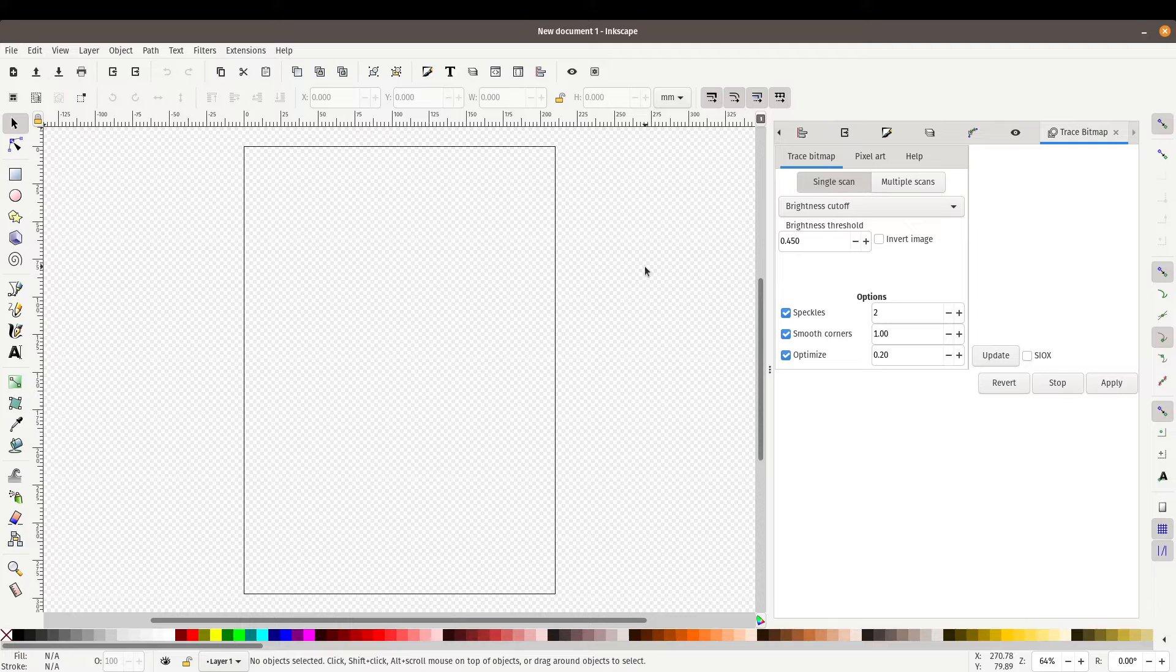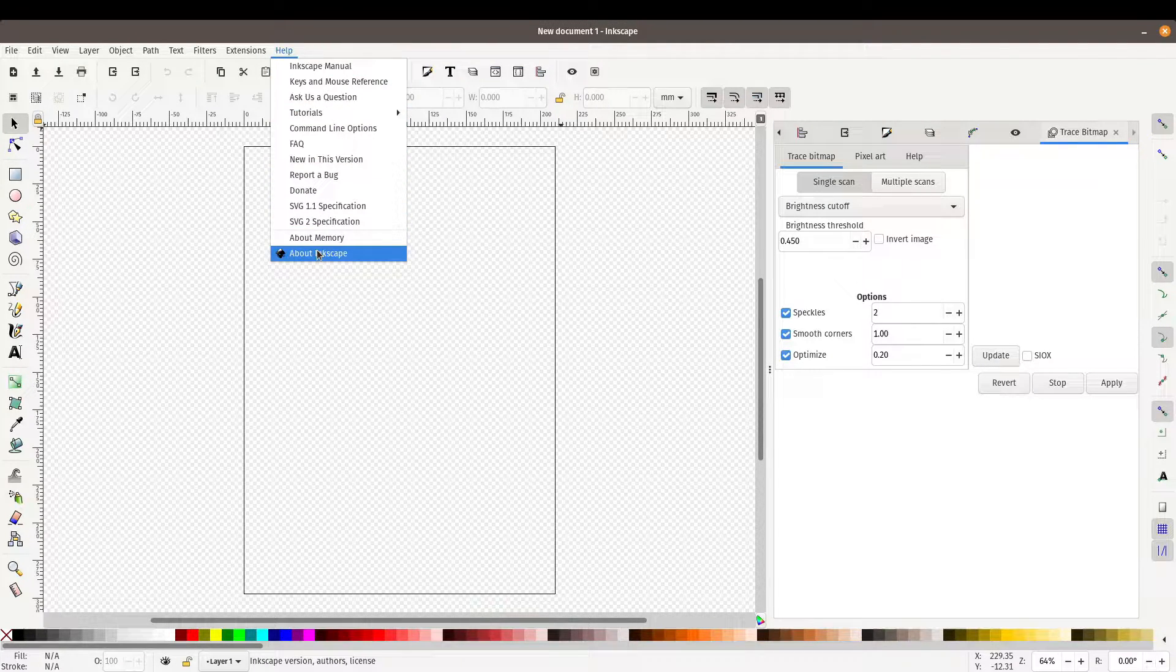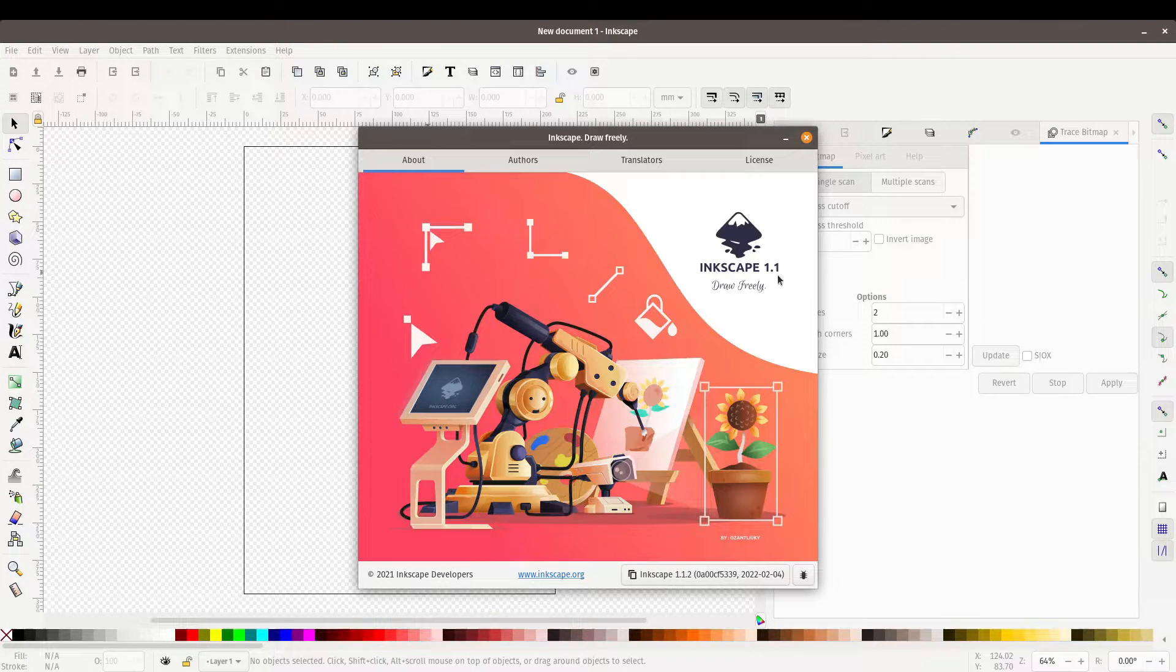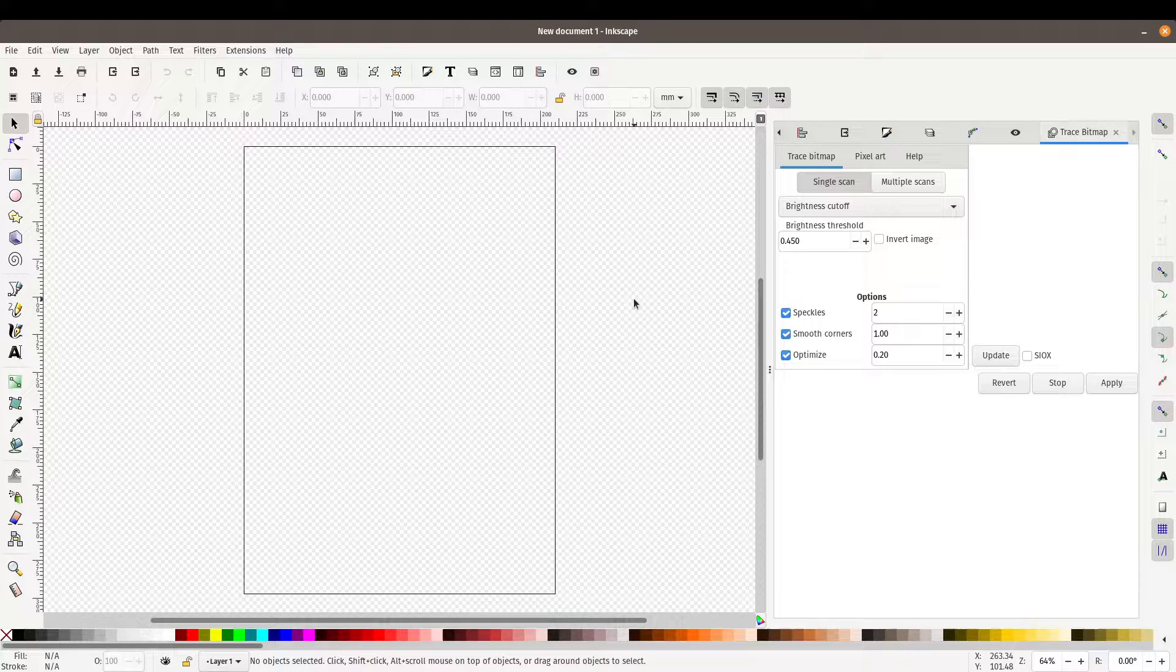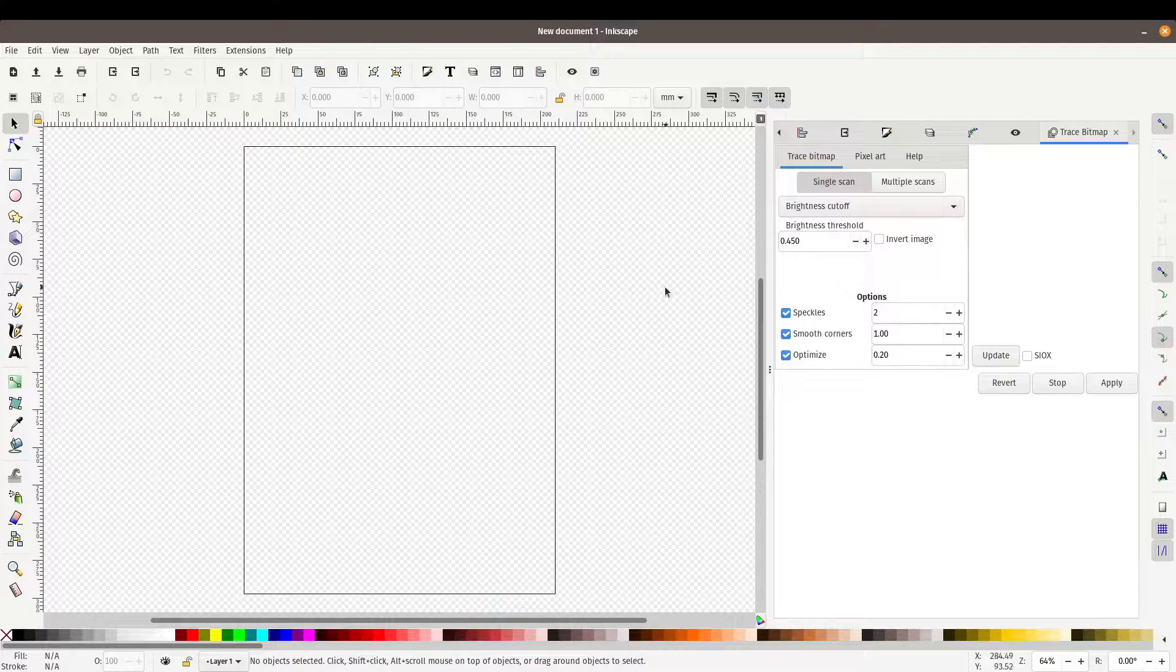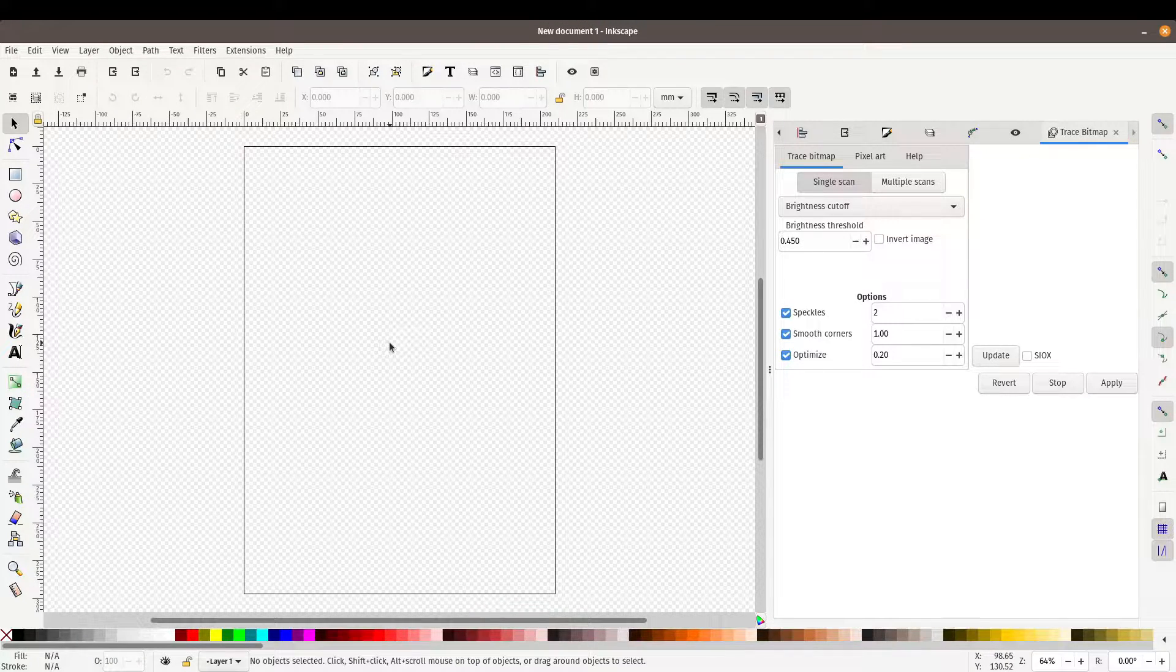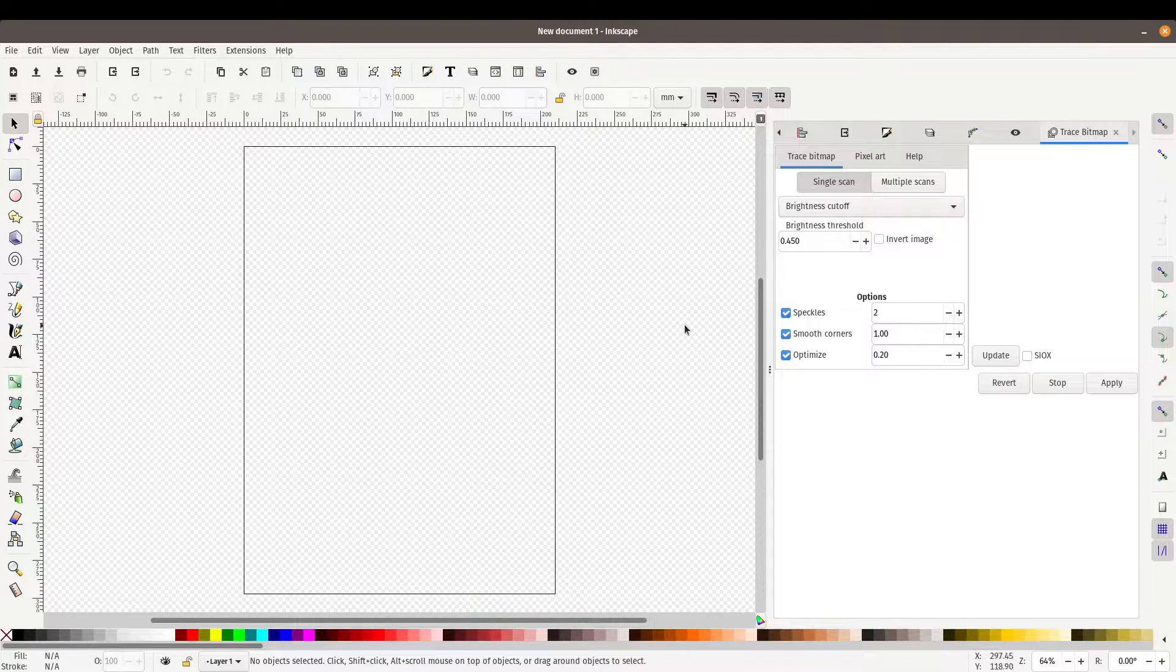I've loaded up a new document here in Inkscape using version 1.1 which is the latest version as of making this tutorial. In today's video I'm going to show you the basics of fill and stroke, which is basically the fill is the color of the inside of the object and the stroke is the color of the outlines of the object.